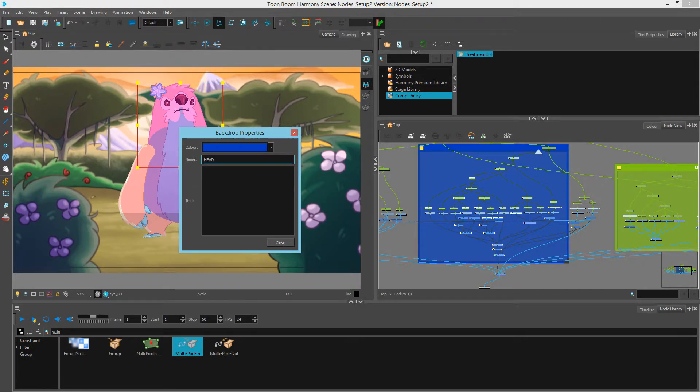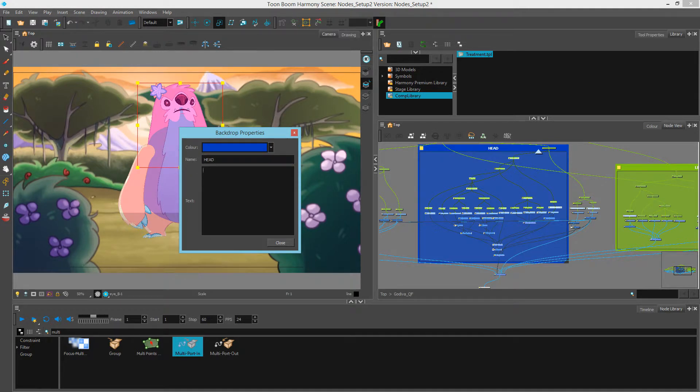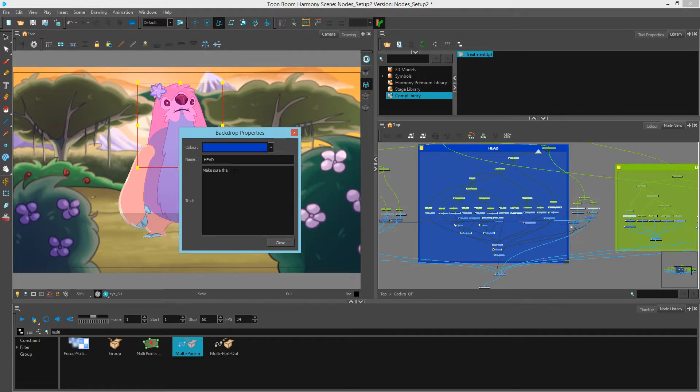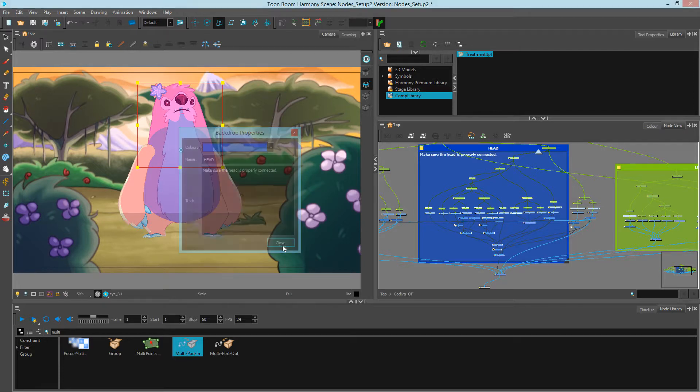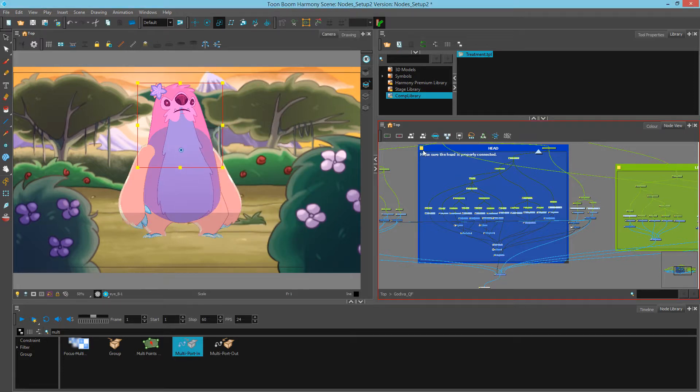Notice that there's another section underneath called text. If you wanted, you could add more notes. So this could be used as a way to add notes as well. The notes will appear inside the backdrop as well.